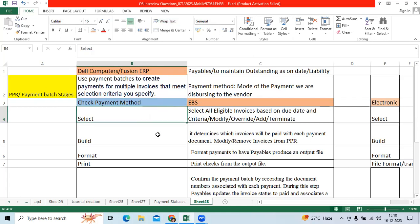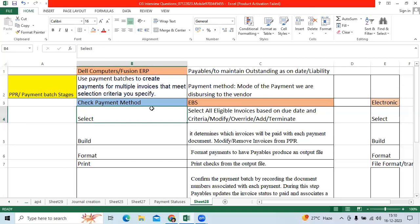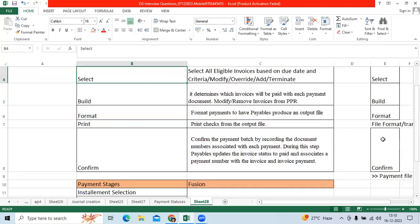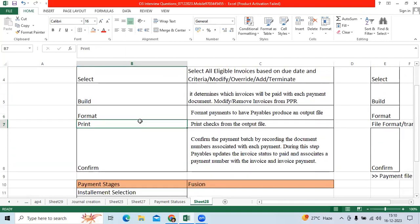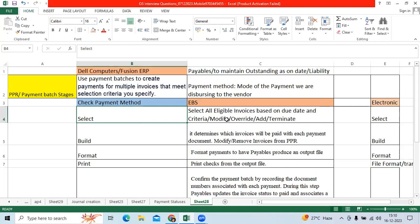Once the user starts running the payment batch, we can see the different stages for payment batch like select, build, format, print, and confirmation. In the select stage, when PPR initiates, it will select all eligible invoices as a selection stage. Then the user can review and work on it.